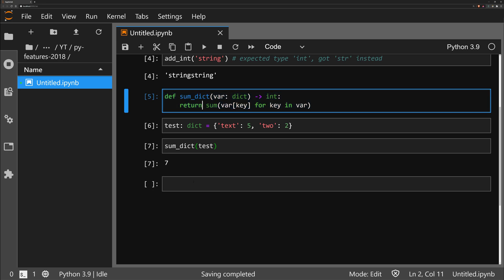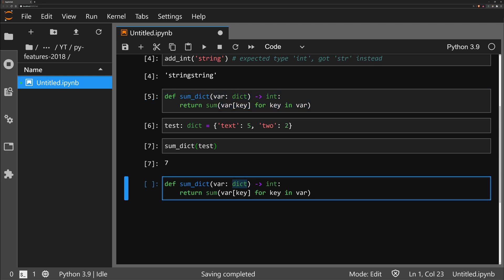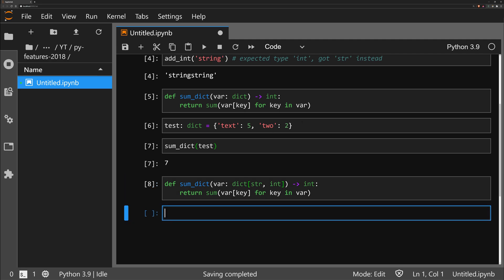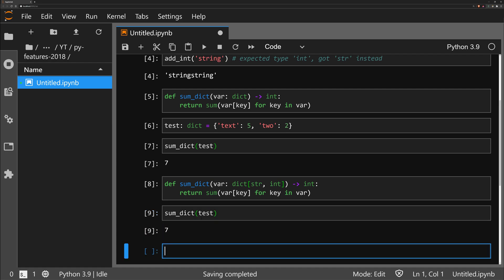Taking this function again, we can use more complex types. We know we want a dictionary, but we can also define what's inside it — specifying string keys and integer values. This is just an extra layer of detail so we can be more specific about the exact structure of our inputs.